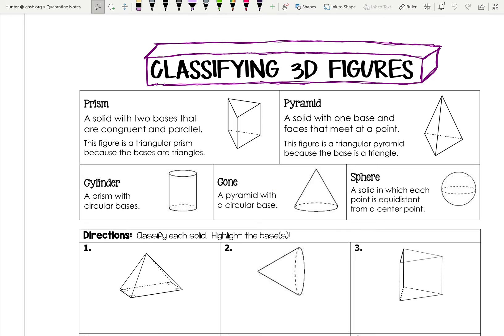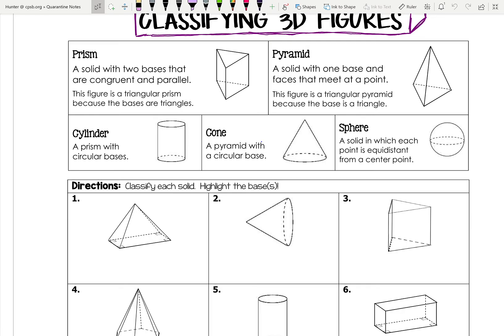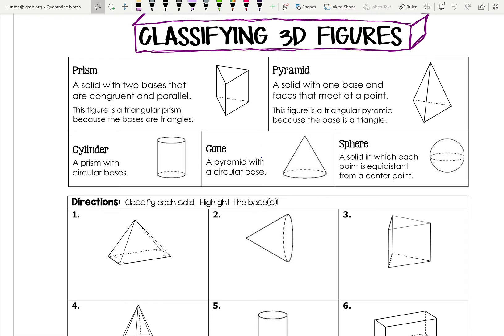All right, hey, what's up guys. Today's video is on classifying 3D figures — it should be a pretty short video. We're just going to go over how to identify different types of 3D figures and shapes. We've got five total types of 3D figures we will be dealing with.